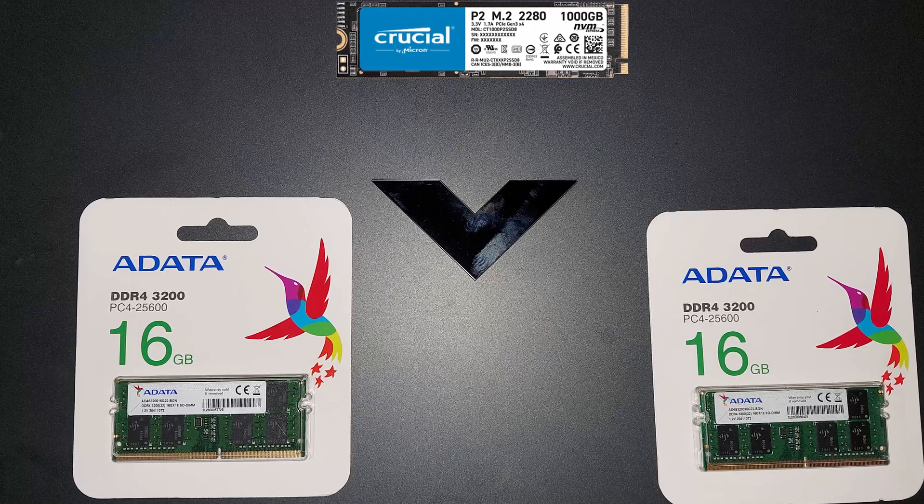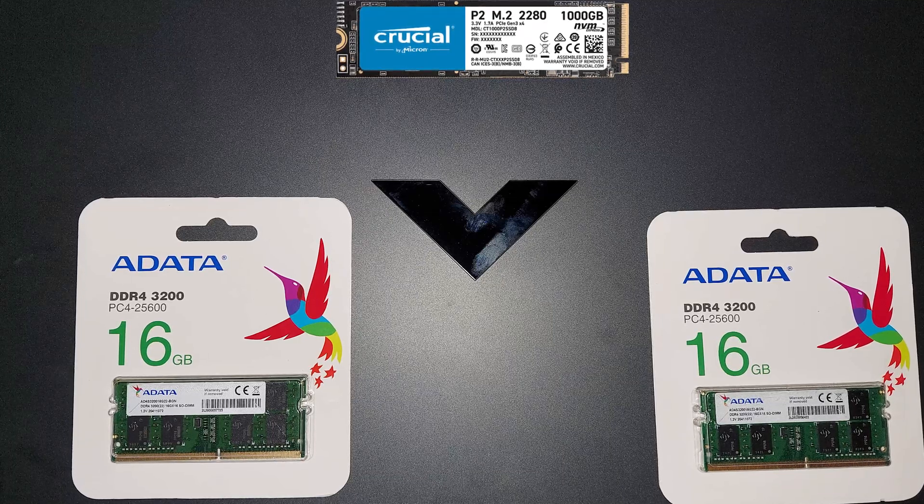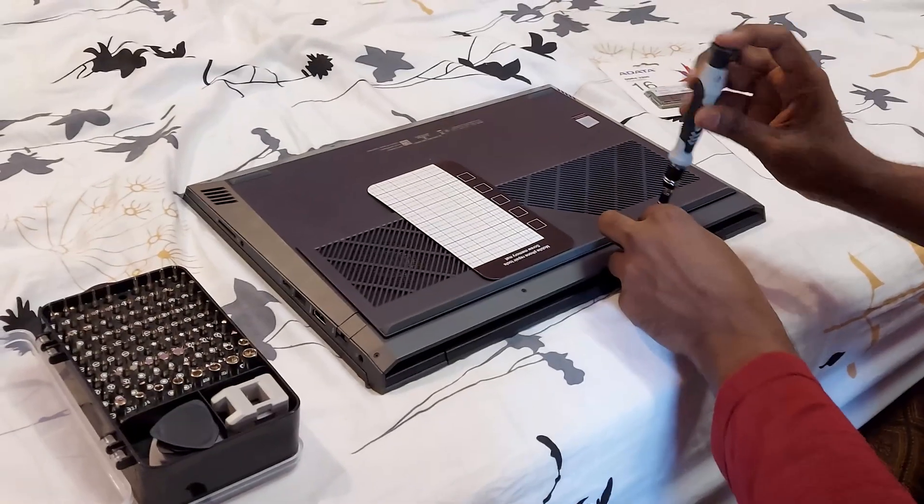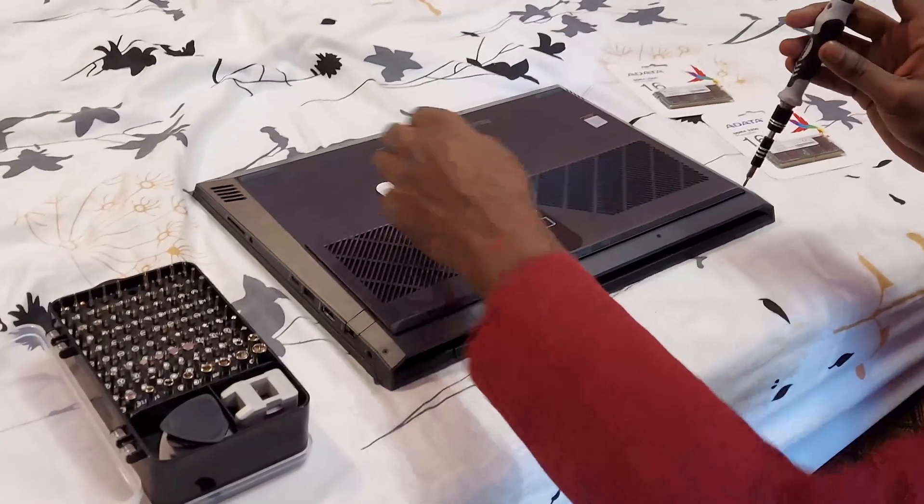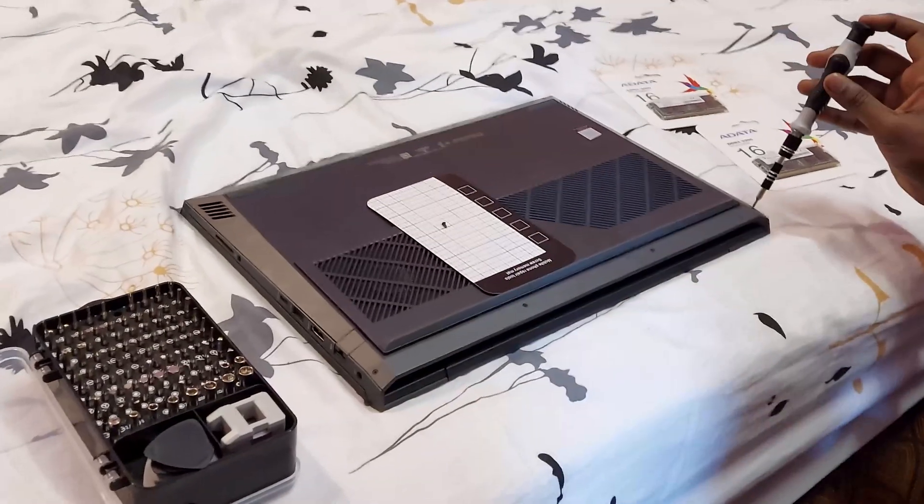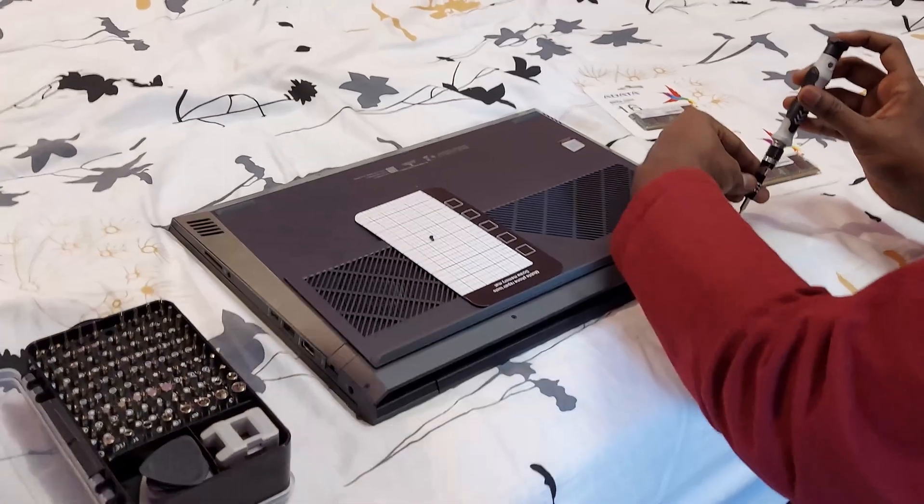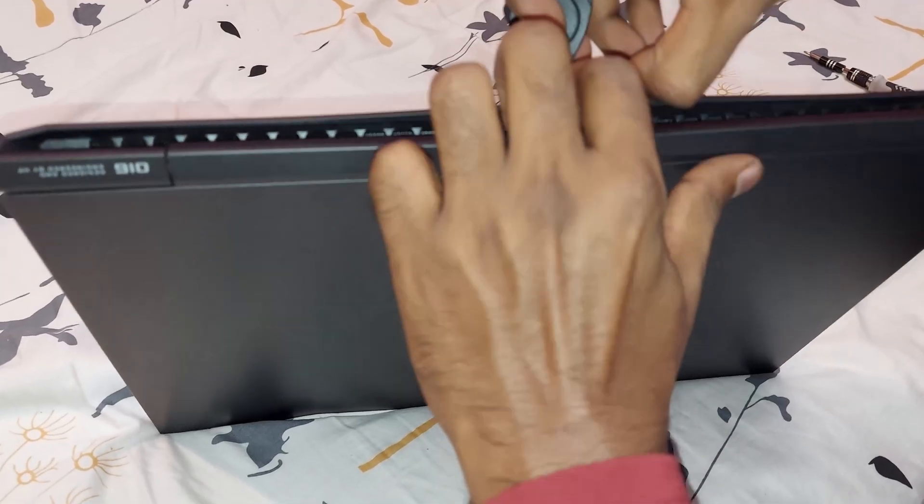Today I will show you how to upgrade the HP Victors laptop. First and foremost, remove the eight screws that hold the laptop back cover, then slowly pull out the back cover and use a prying tool.